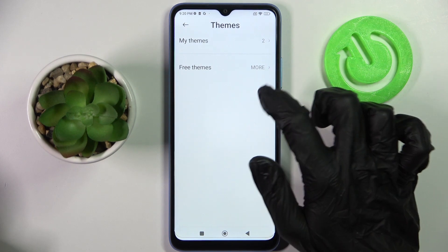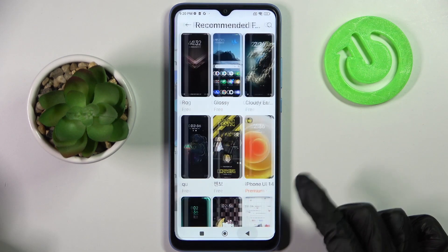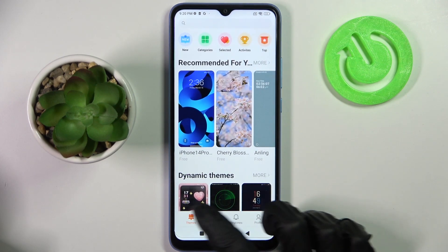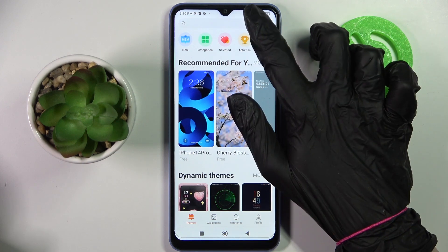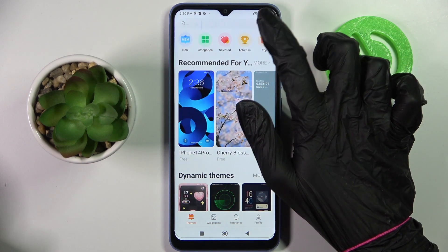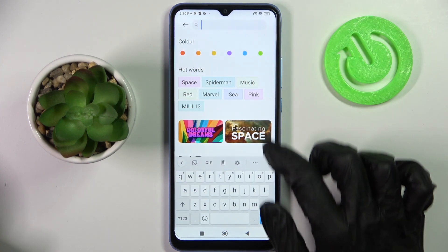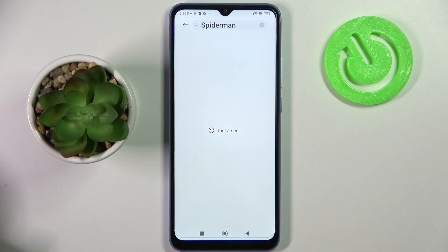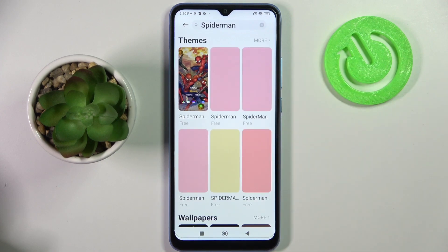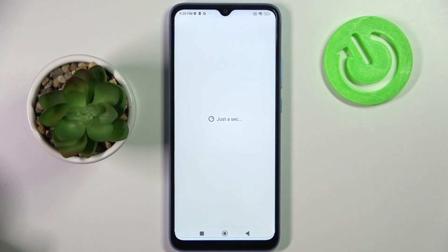Now tap on Free Themes over here and choose. Click Themes at the bottom left corner. Now you need to click on the search bar and type in whatever you want, like Spiderman. Now pick the best theme for you — I will go with that one.